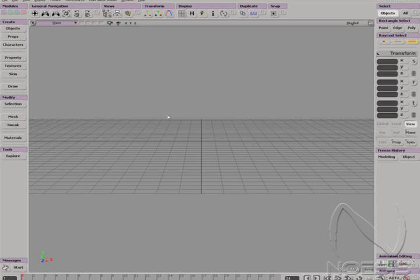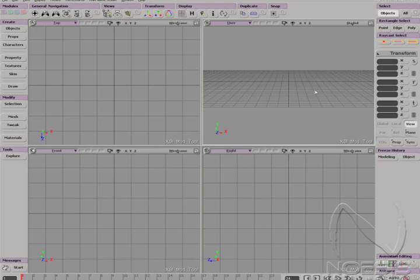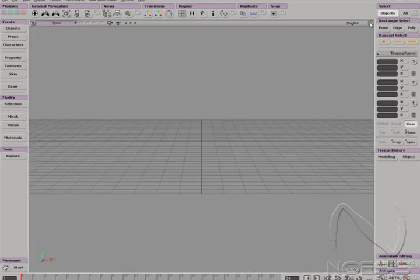Right now we are in the default camera or user view. Left click on the icon located at the top right of the window and it will shrink to reveal our four isometric views: the top, the front, the right, and the user or camera view. Left click on the icon again to maximize view.